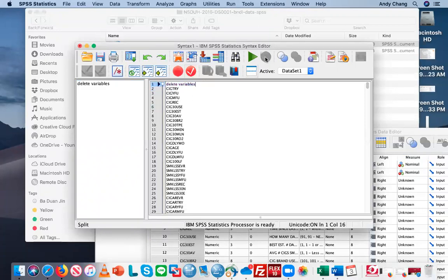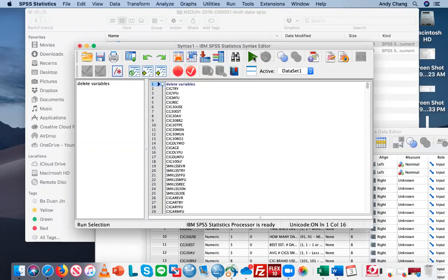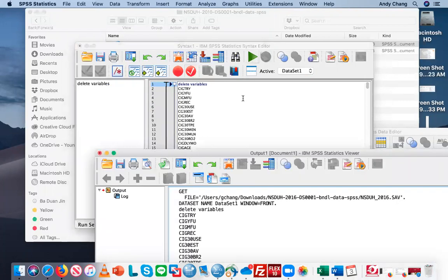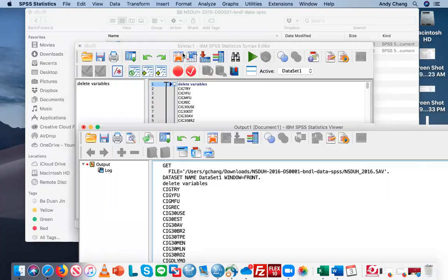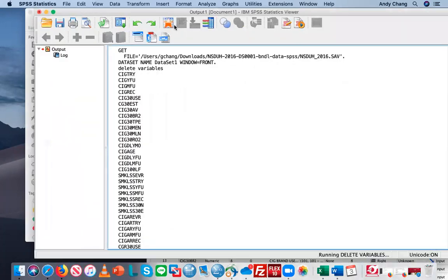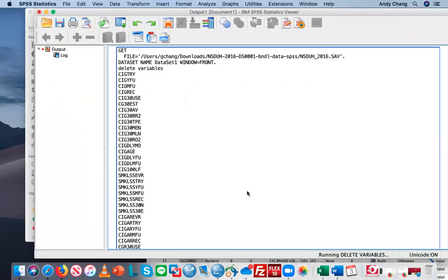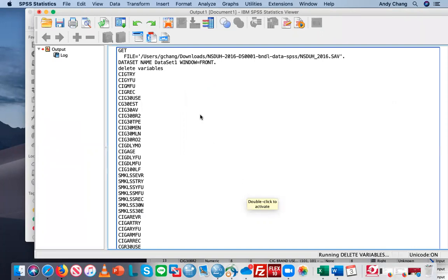Then you can click this green button to run the syntax. SPSS is going to run the syntax and take a while because there are so many variables to delete. I think it is done.